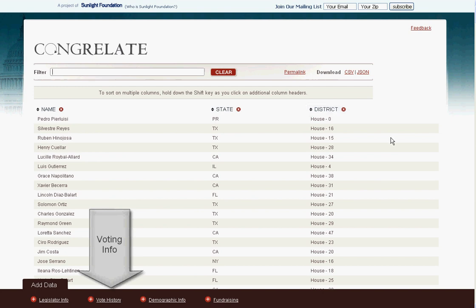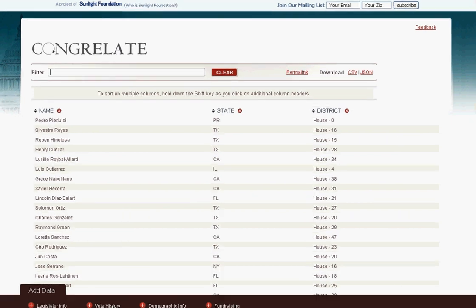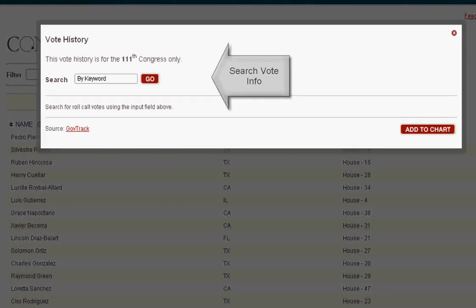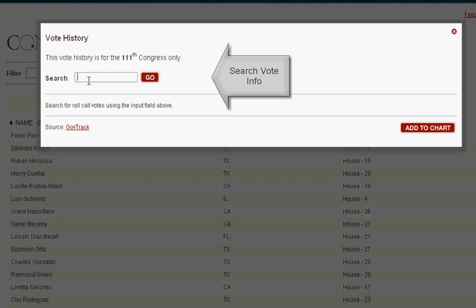Congrelate can help you answer some of the more interesting questions, too, like which women voted against the Lilly Ledbetter Fair Pay Act?